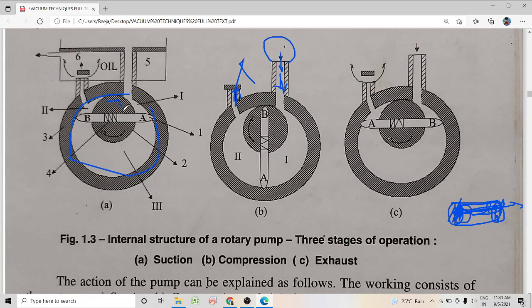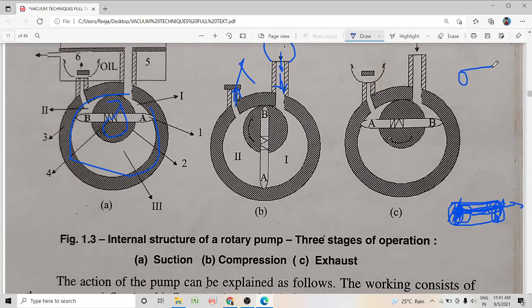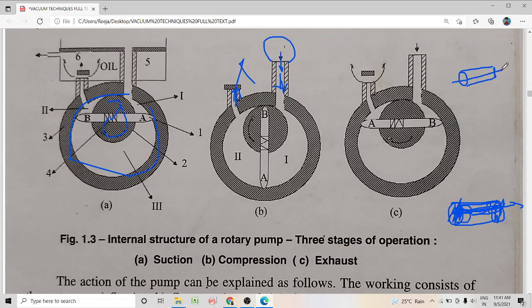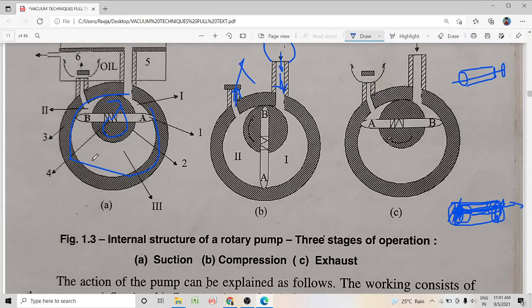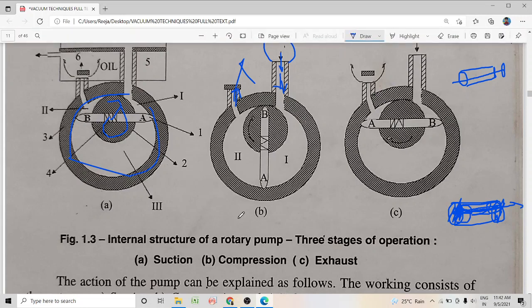The next part is the rotor — the solid cylinder inside the stator. The rotor is always rotating by means of a shaft which drives it through its center. It is a steel cylinder mounted on a driving shaft. The axis of this rotor is parallel to the axis of the stator.